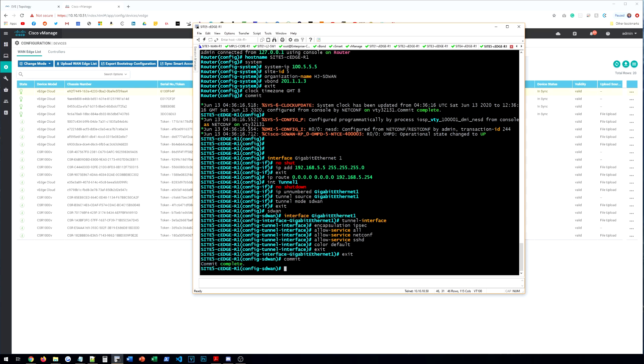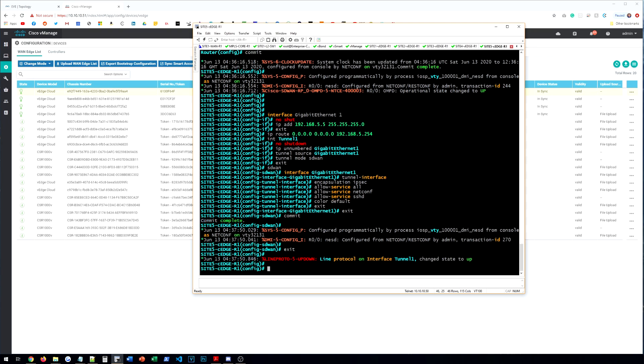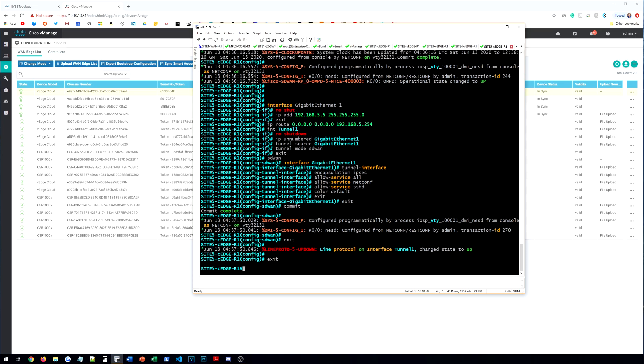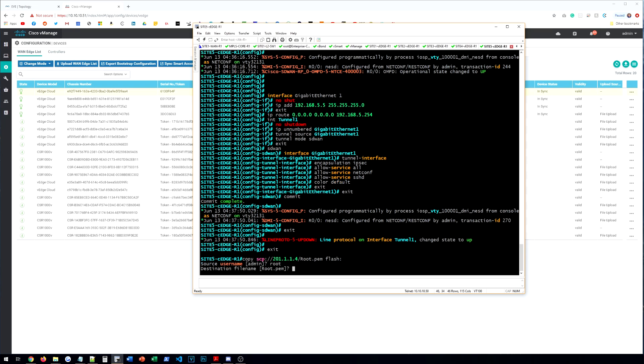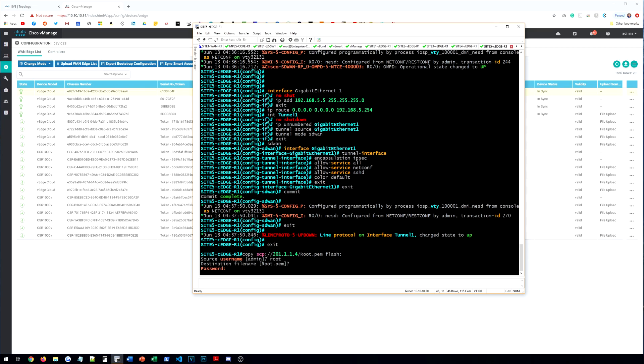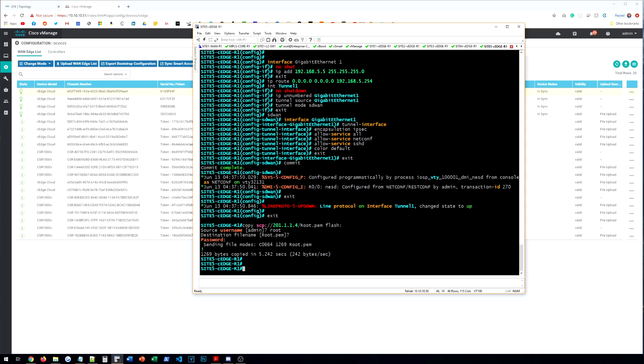So now that we have all of our light configuration set here, we're going to actually need to copy the root certificate, just as we did on the vEdges to this device. Now, it's a little bit different. We're going to do copy scp colon slash slash the address of our root CA. And then we're going to do /root.pem. Then we're going to do flash colon. And then it's going to say source username is admin. No, we want it to be root. And then the destination filename, that's fine, root.pem. And that's going to prompt us for the password for our enterprise CA, which is by default, Eve. And then copy the file.